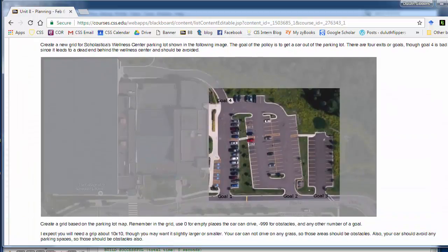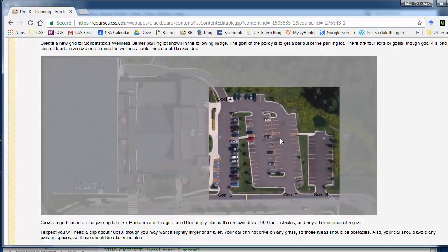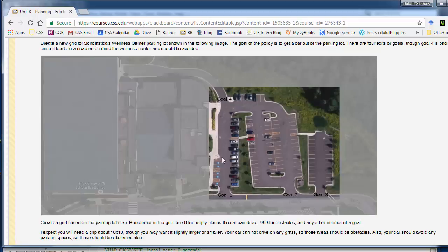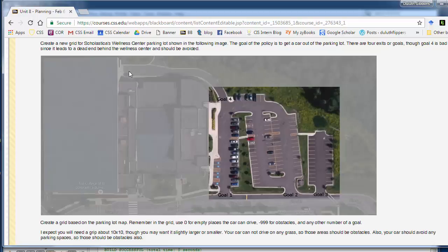The last thing you have to do is set up your own grid. This is a parking lot at St. Scholastica's Duluth Main Campus. You want to make this into a grid. So if we had a car in here we wanted to drive out of here, how would we map it out? So there are actually four goals. These are three good goals.